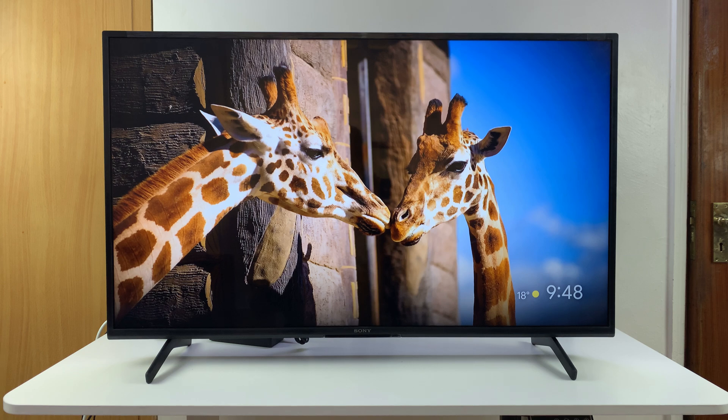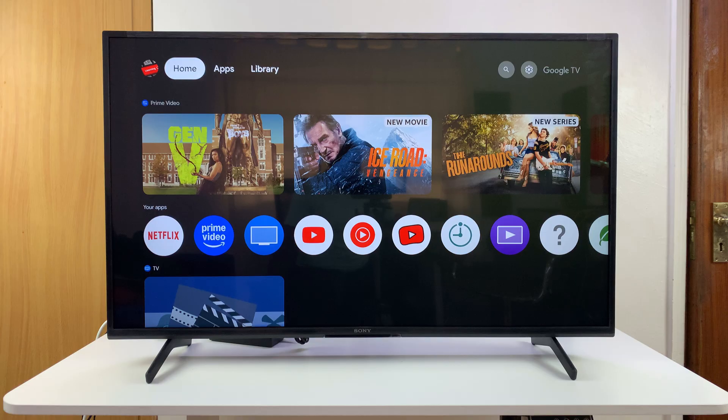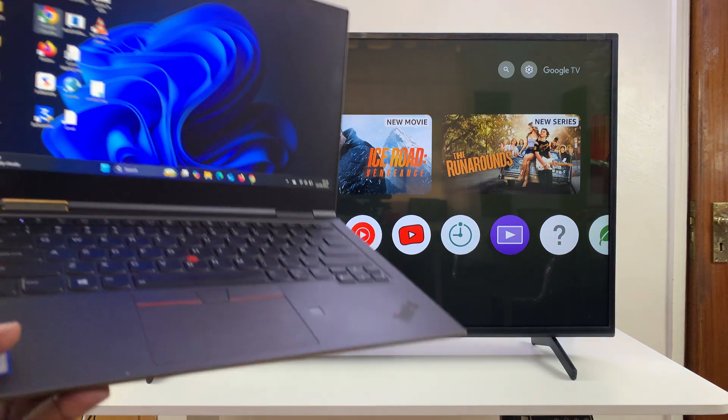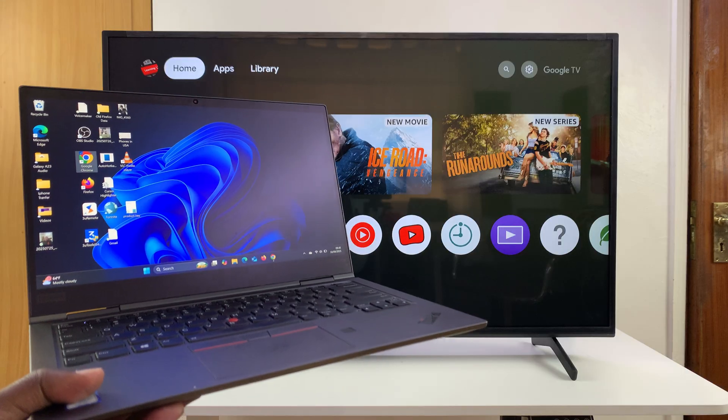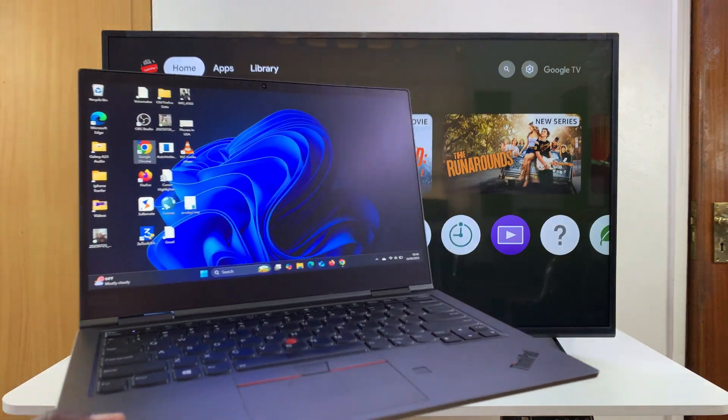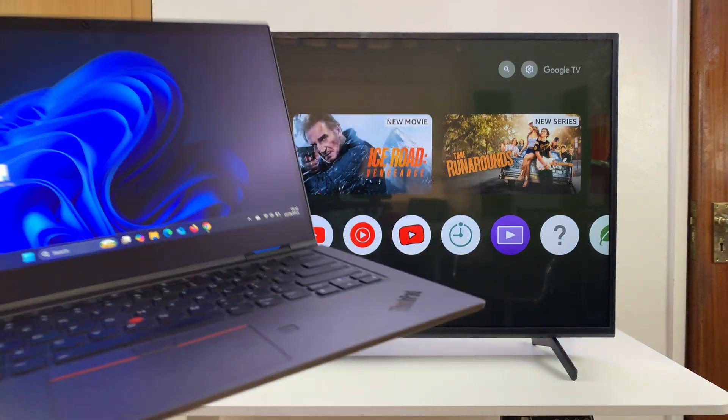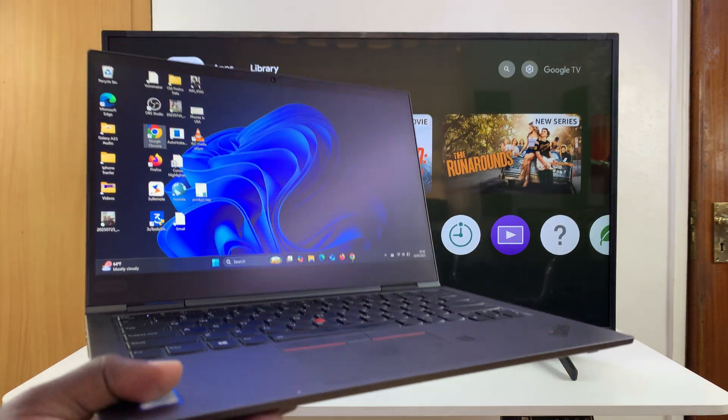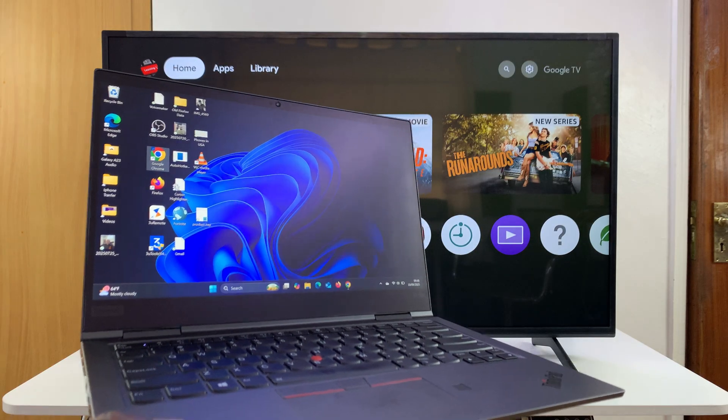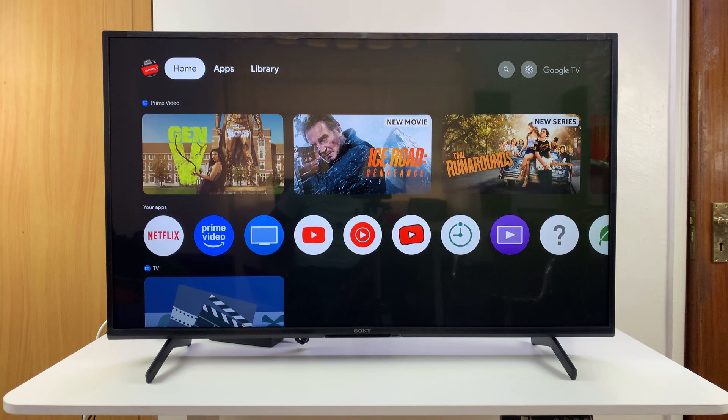Today I'll be showing you how to screen mirror your Windows laptop or PC to your Sony smart TV. I have a Windows laptop here and I'll be using this for this example. The first thing you need to do is make sure both the TV and the computer are connected to the same Wi-Fi network.